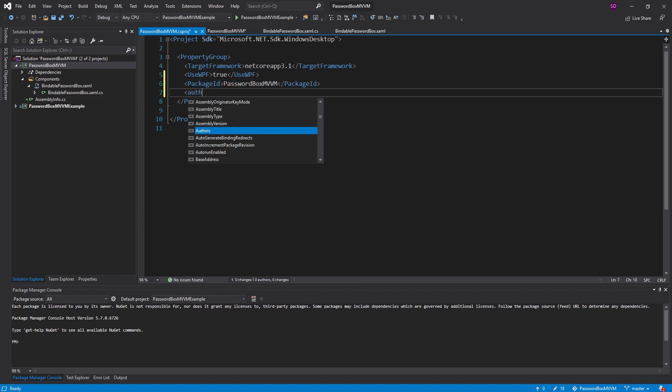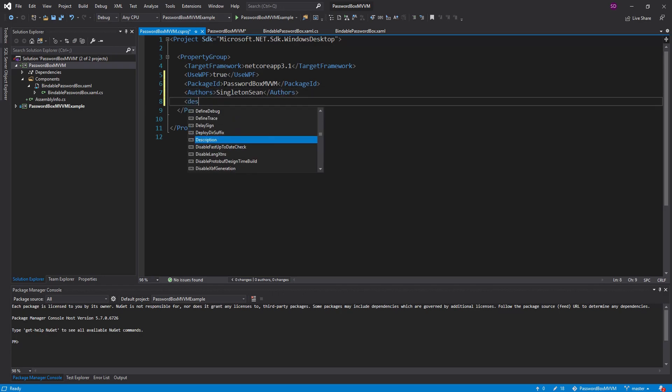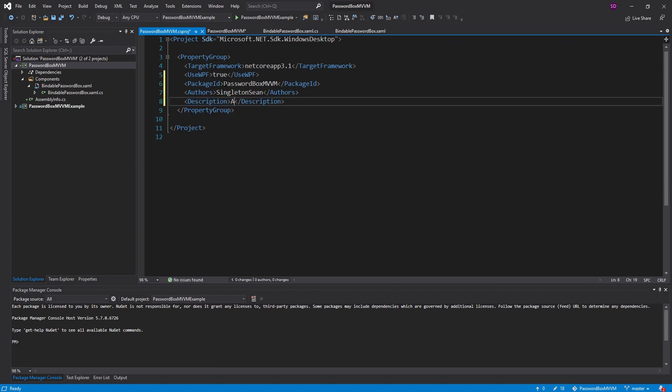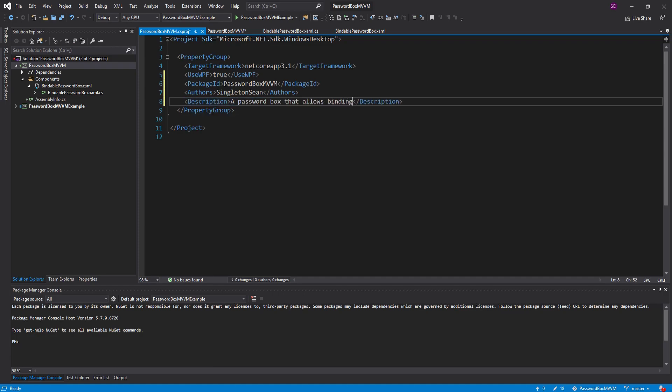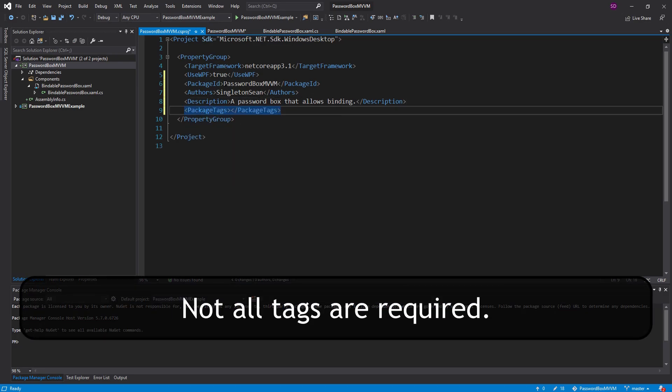Another important tag is the authors. In this case it's just me Singleton Sean. We can also add a description. So we'll say a password box that allows binding. You can also add some tags if you want. So we'll just add a few here.